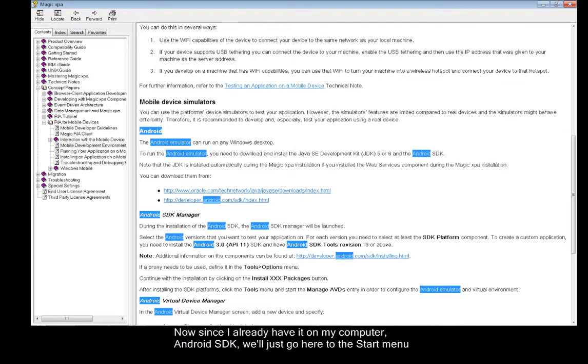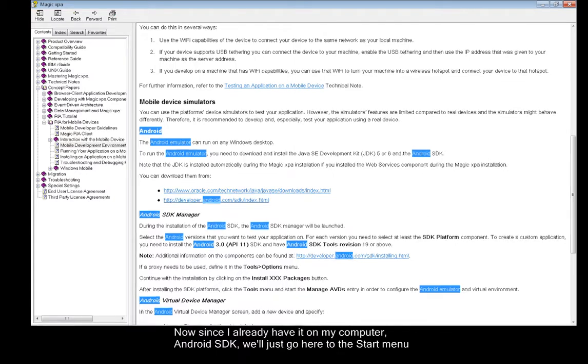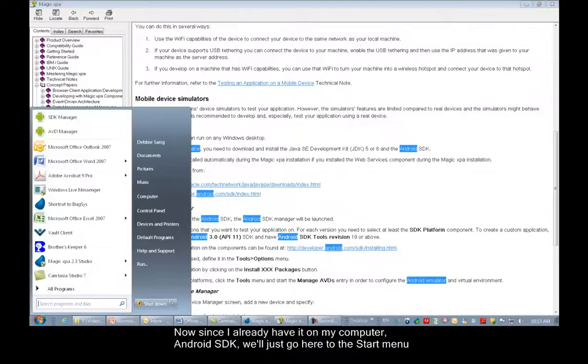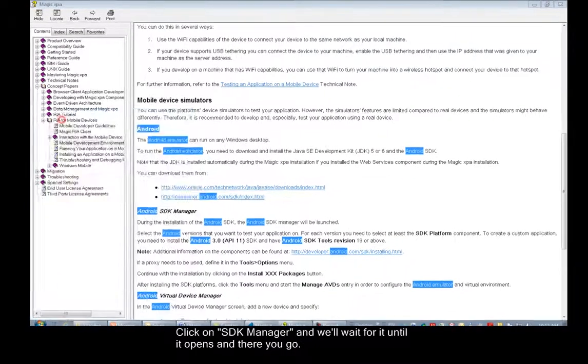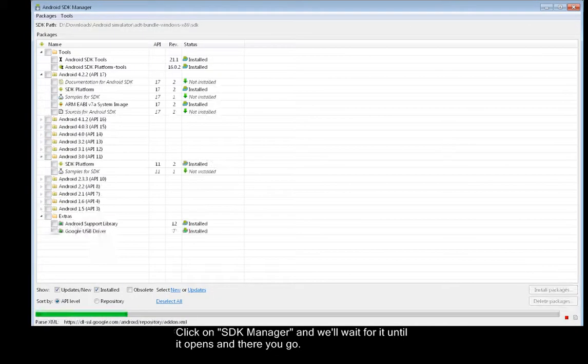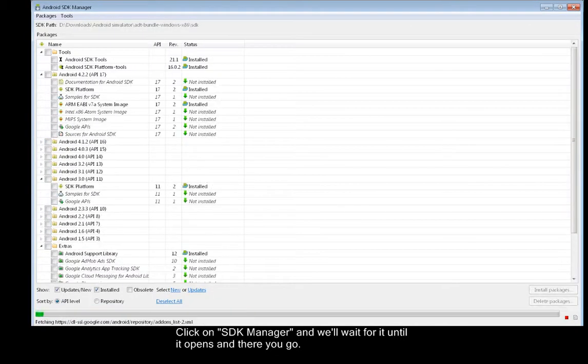Now since I already have it on my computer, Android SDK, we'll just go here to the Start menu, click on SDK Manager, and we'll wait for it until it opens. And there you go.